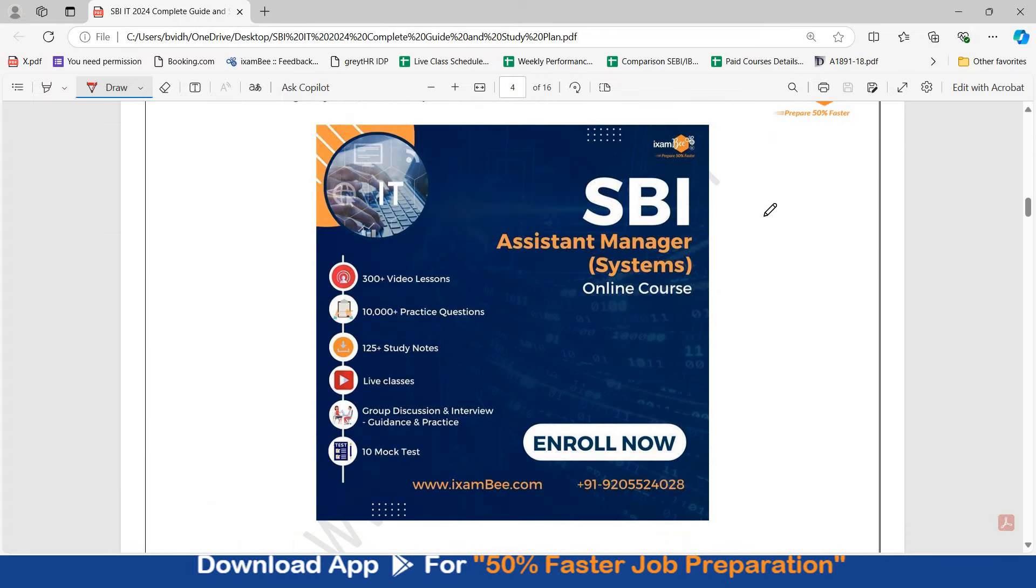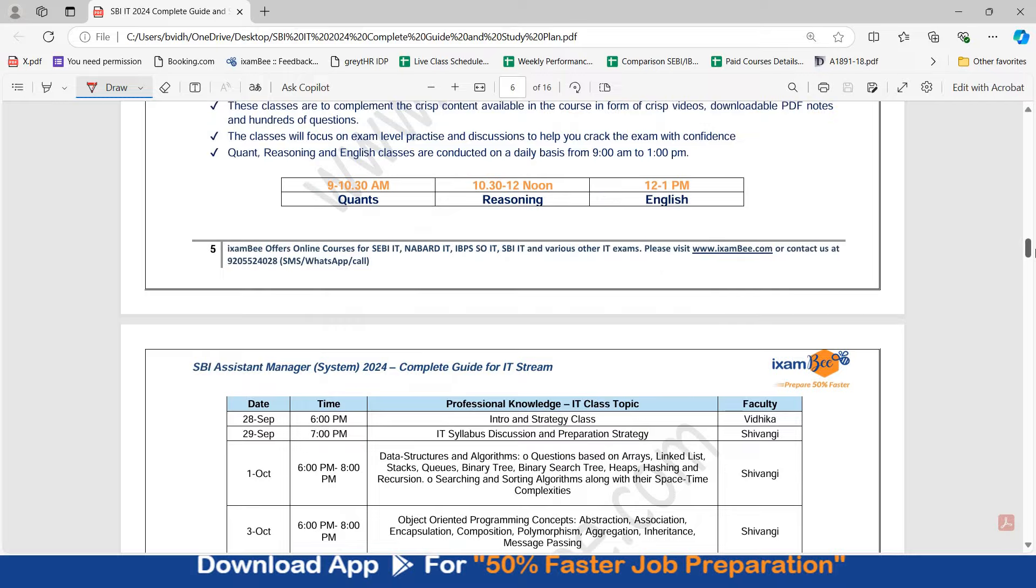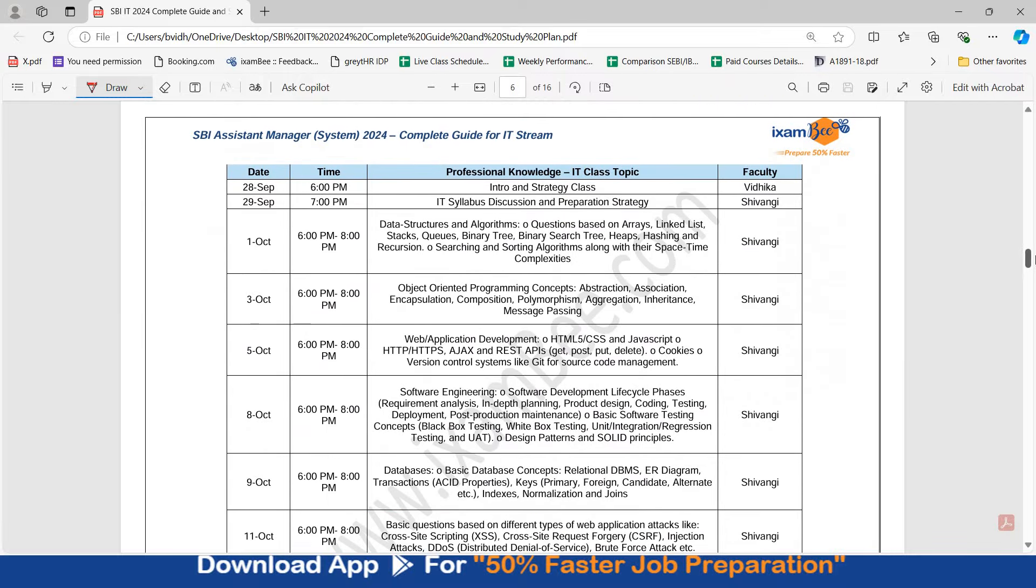At iXambi, we are offering SBI SO IT online course. And the live classes in the course started from 28th of September. The first two classes were strategy classes. And so far one class has passed on 1st of October on data structures and algorithms.